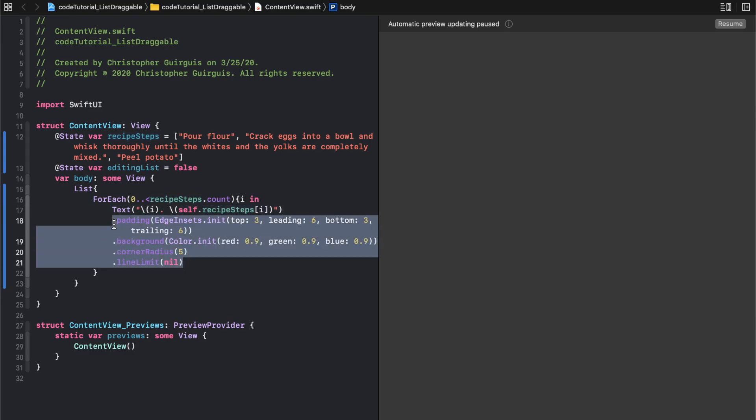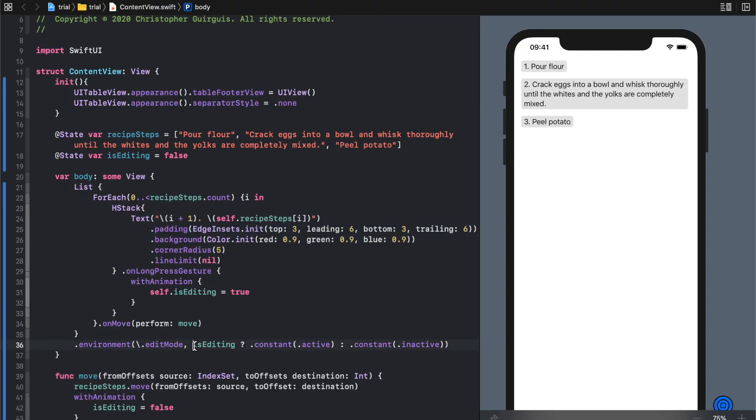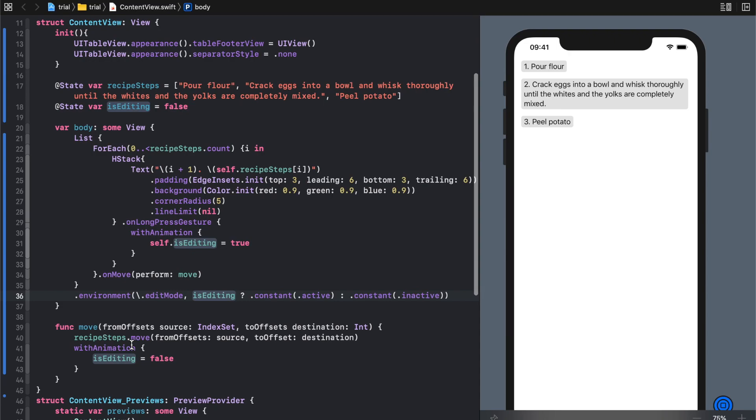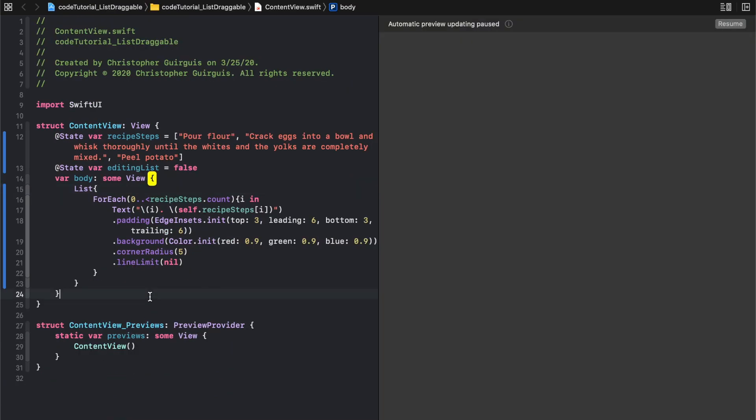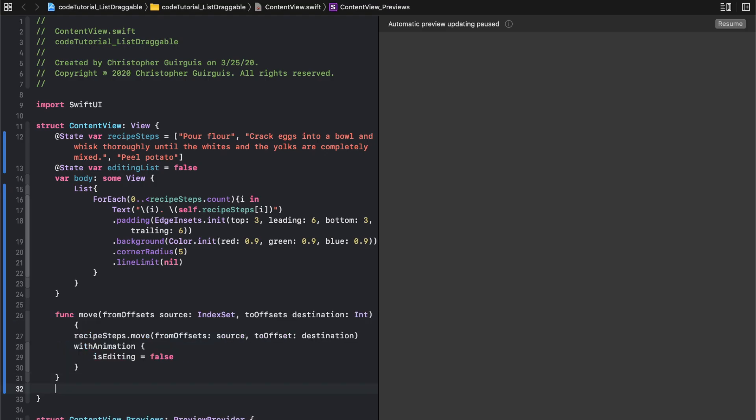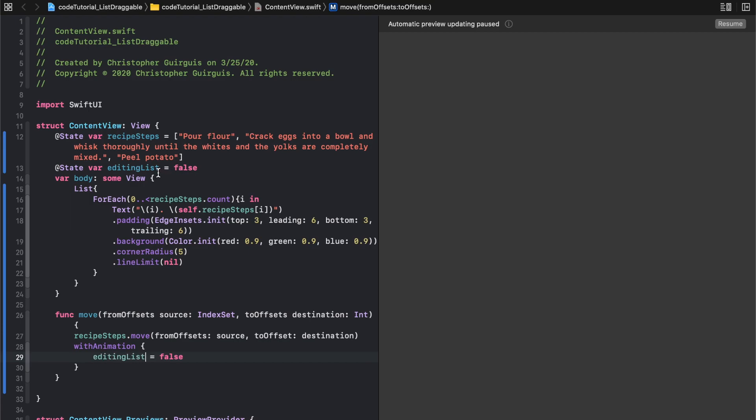We need to next create a function here called move. We're essentially dictating where it's moving from and where it's moving to, and we're telling it once you move, set editing list equal to false.